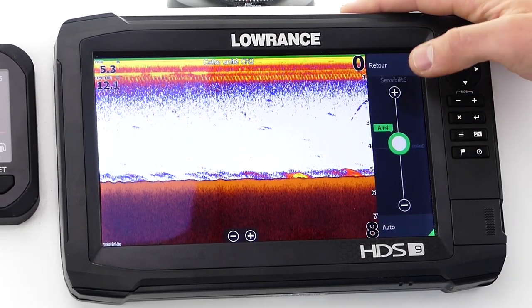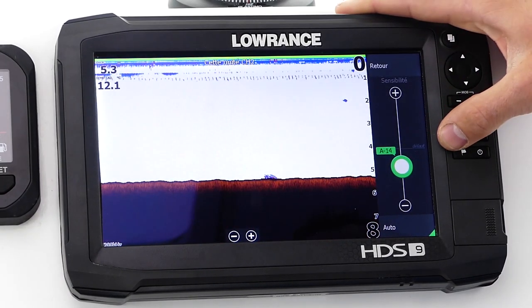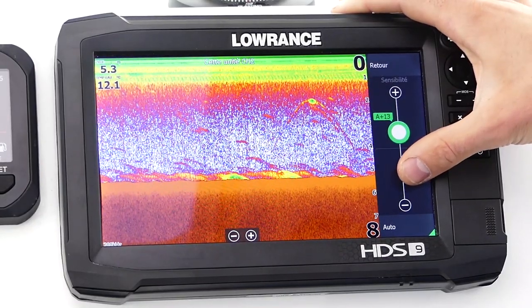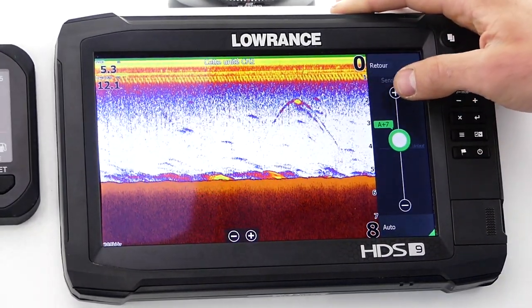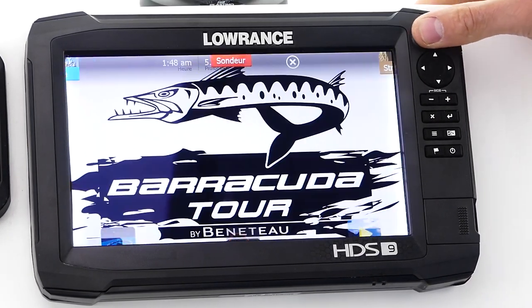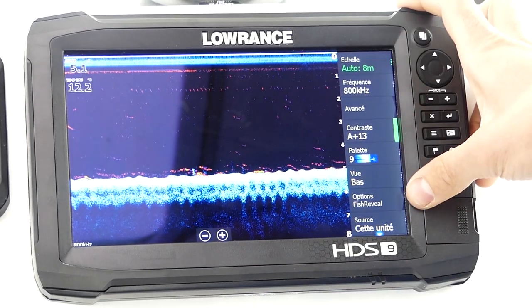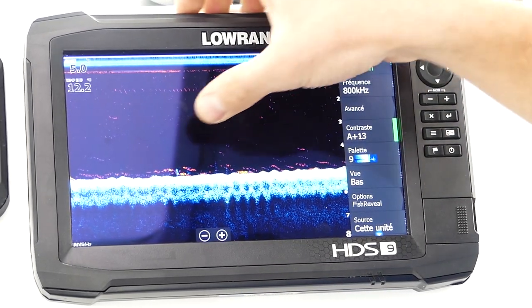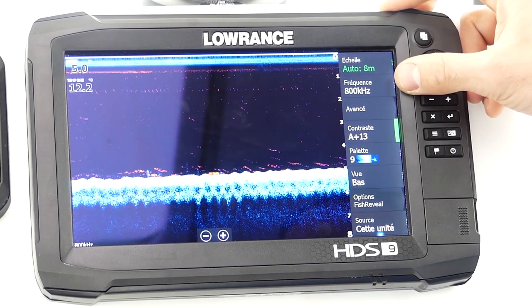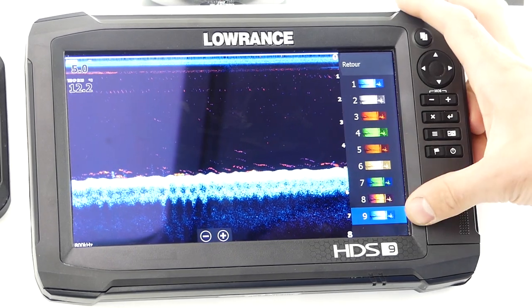The sensitivity should always be set fairly high to avoid missing any echoes. If it is too low, you will miss certain detections; if it is too high, you will have too much information. You need to find a balance that gives you a precise but not too cluttered screen. In addition to this 2D view, you will benefit from a downscan view, which will help you understand the bottom relief and composition. With the Fish Reveal option, you can still retrieve strong 2D echoes and display them on the downscan view. Depending on depth, you will need to set the frequency to either 455 or 800 kHz. We recommend using color palette 6 or 9.